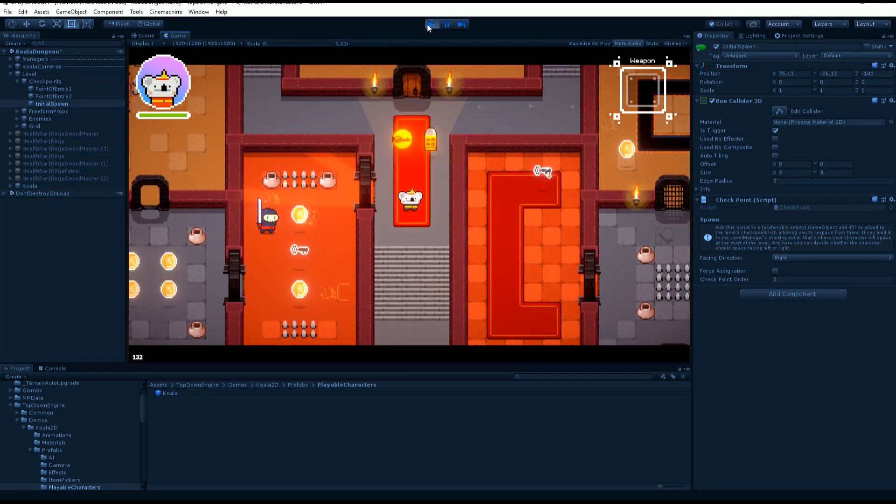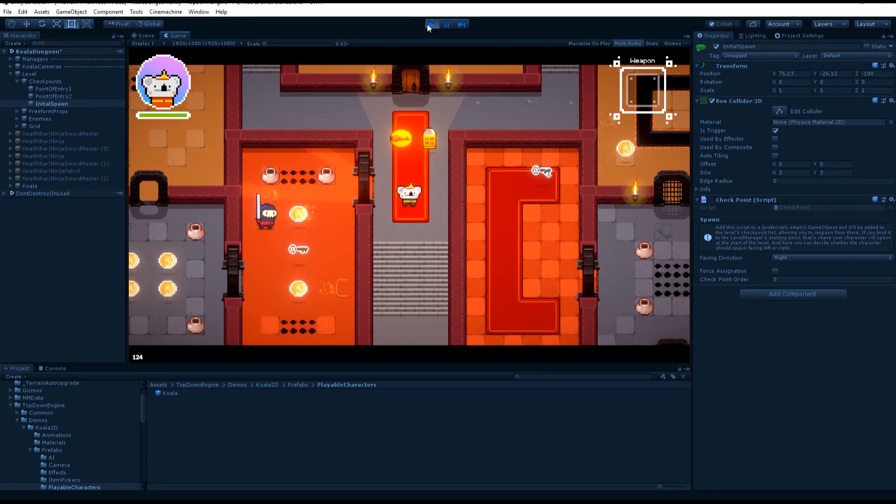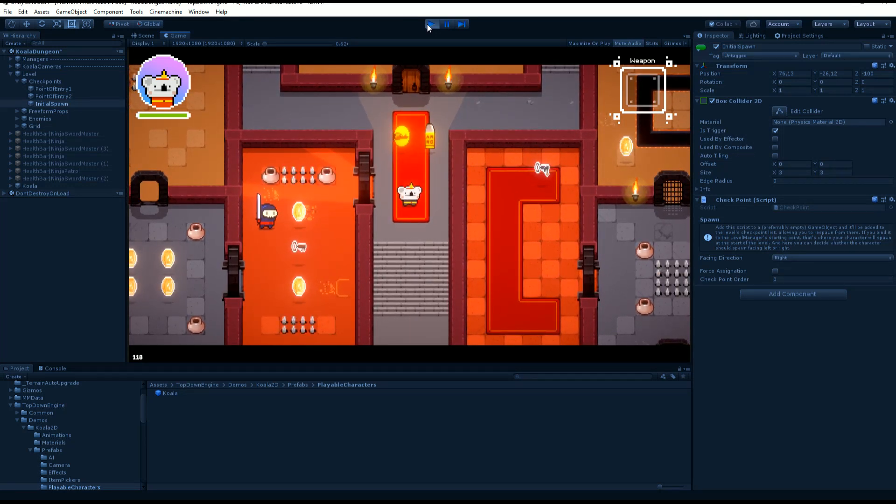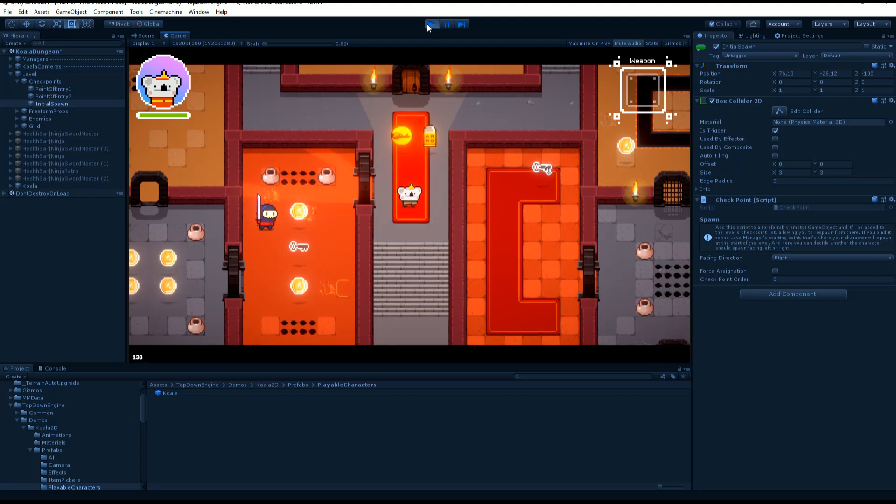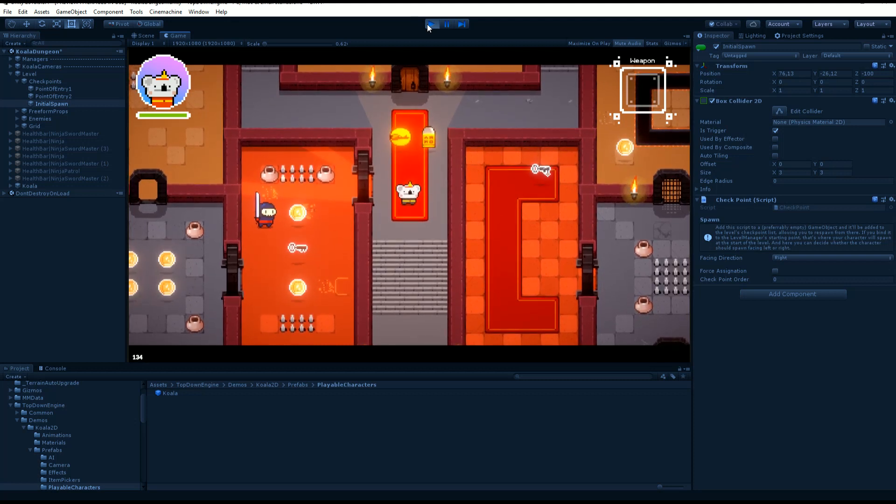Hello and welcome to this TopDownEngine tutorial. I'm Renov from Momountains, and today we're going to talk about respawn in the context of the TopDownEngine.